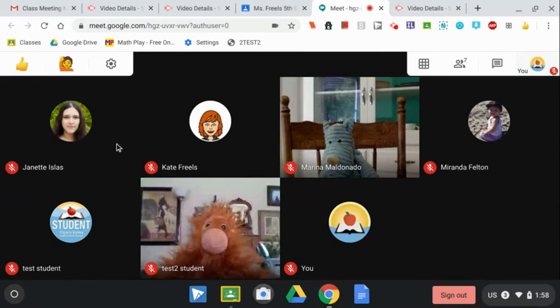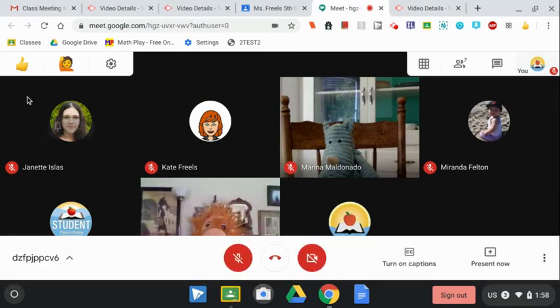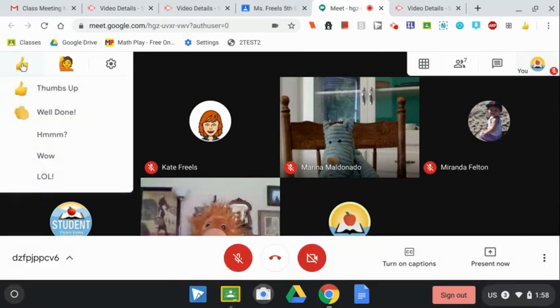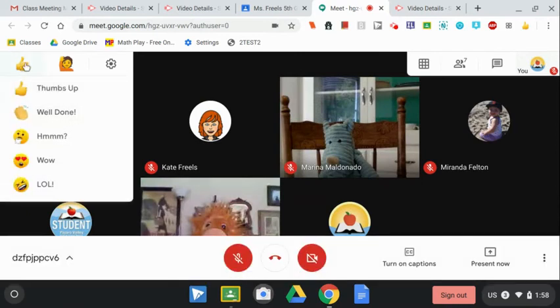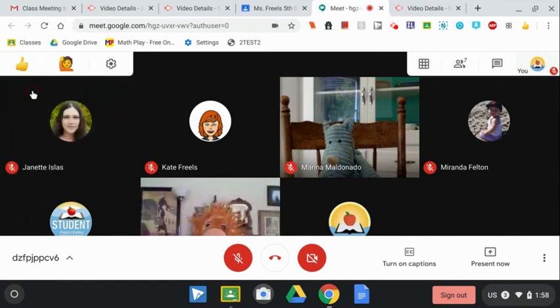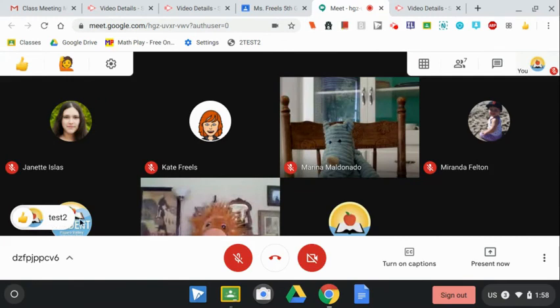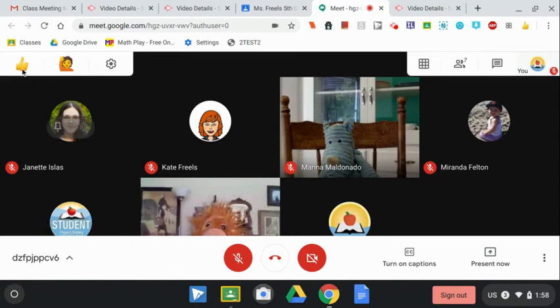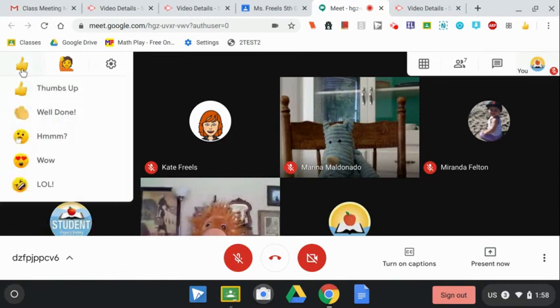You can also use emojis to react during a meeting. Those are up here by the hand raising icon. When you click on one of those, it'll appear in the bottom right corner of the screen and it will show who did it. It will only stay there for a couple seconds. Remember to ask your teacher's permission before using emojis during the class meeting.